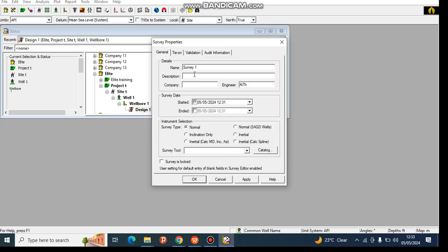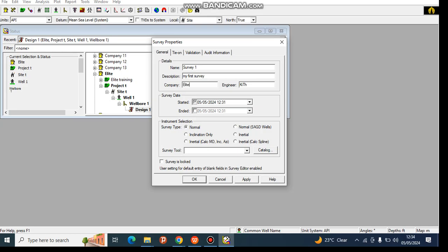Then you give it a description. I'm going to put 'my first survey'. You can put in any description, then choose the company you are doing the survey for. Today we are going to use Alight. Then you put in the engineer name. My name is Kiza Thomas, so I'll use Kiza.